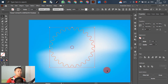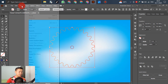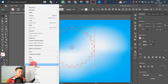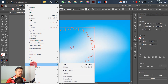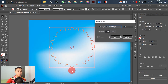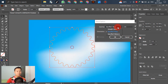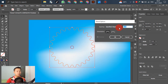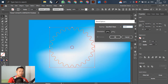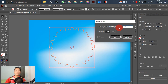Select both objects and go to Object, scroll down to Blend, then go to Blend Options. Select Specified Steps and set the value — for example, 200. You can also use 200, 300, or 400 — no problem, up to you. Click OK.